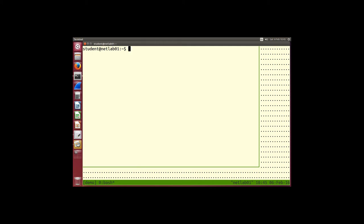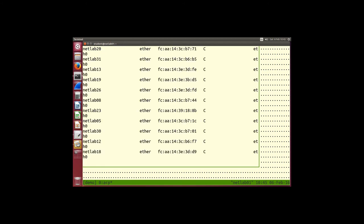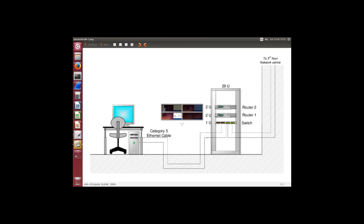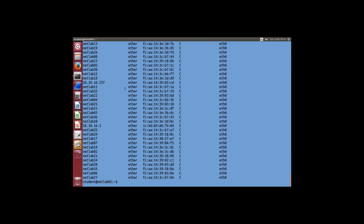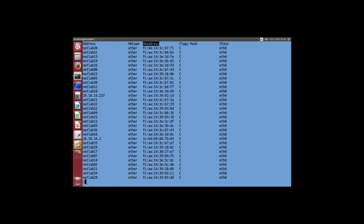There is also a command called arp. From my computer's perspective it shows who I currently know about — who I've asked recently. When I run it, it shows a table. There are two main columns of interest: the address (network address) and the hardware address. The hardware type is almost always Ethernet.